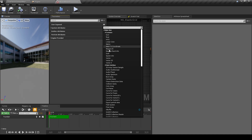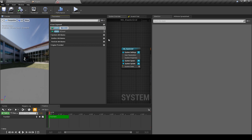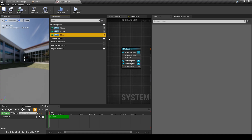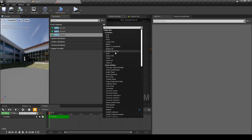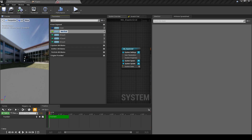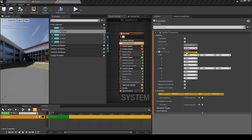First we will create user parameters, because we will configure our system through the actor. In emitter properties, switch our target to GPU, set bounds, and fix the settings in emitter state.